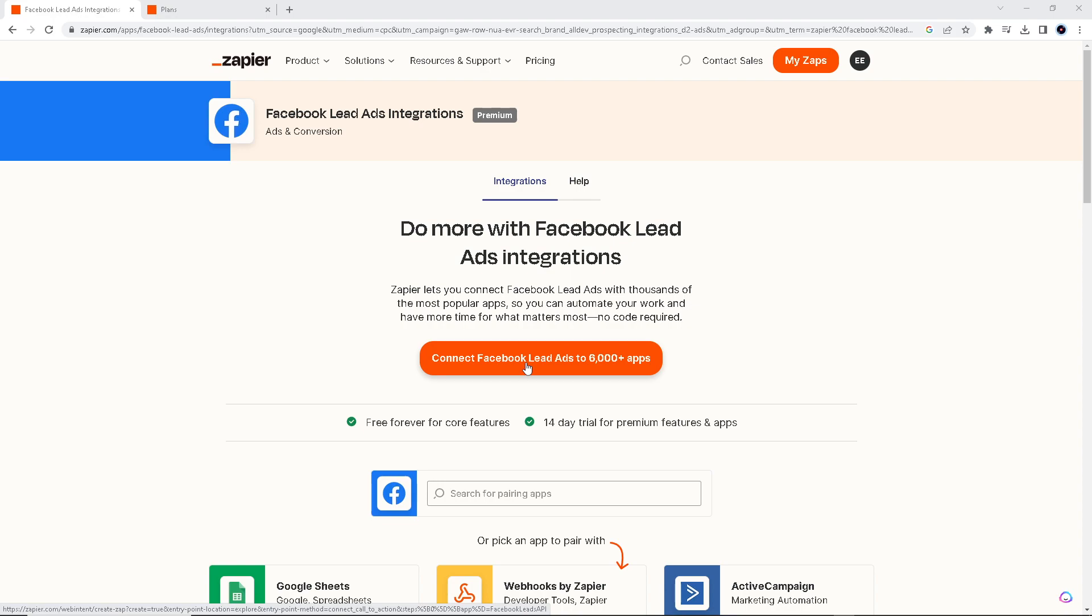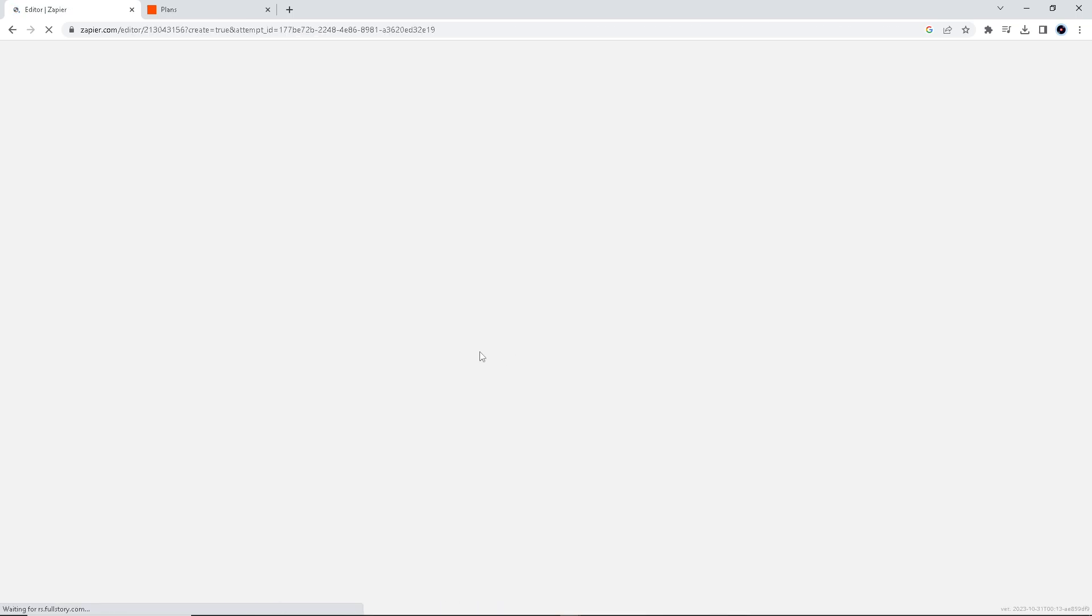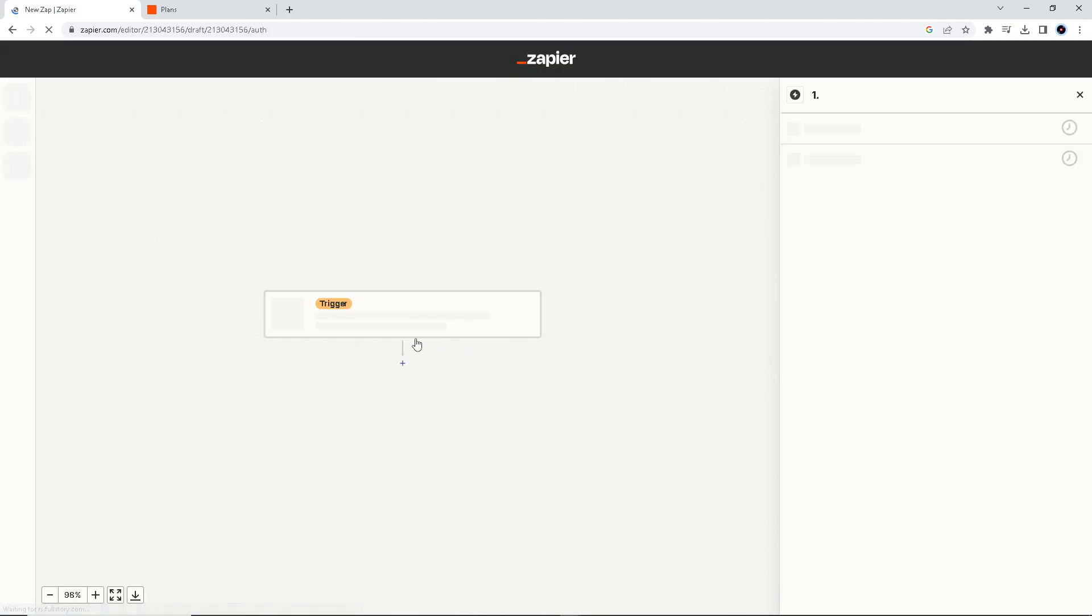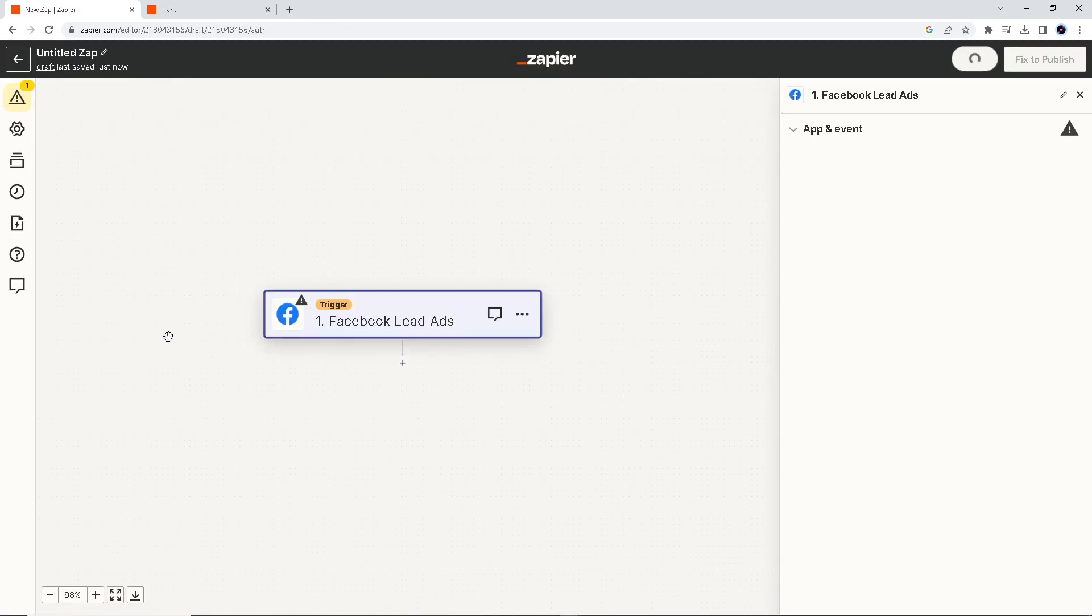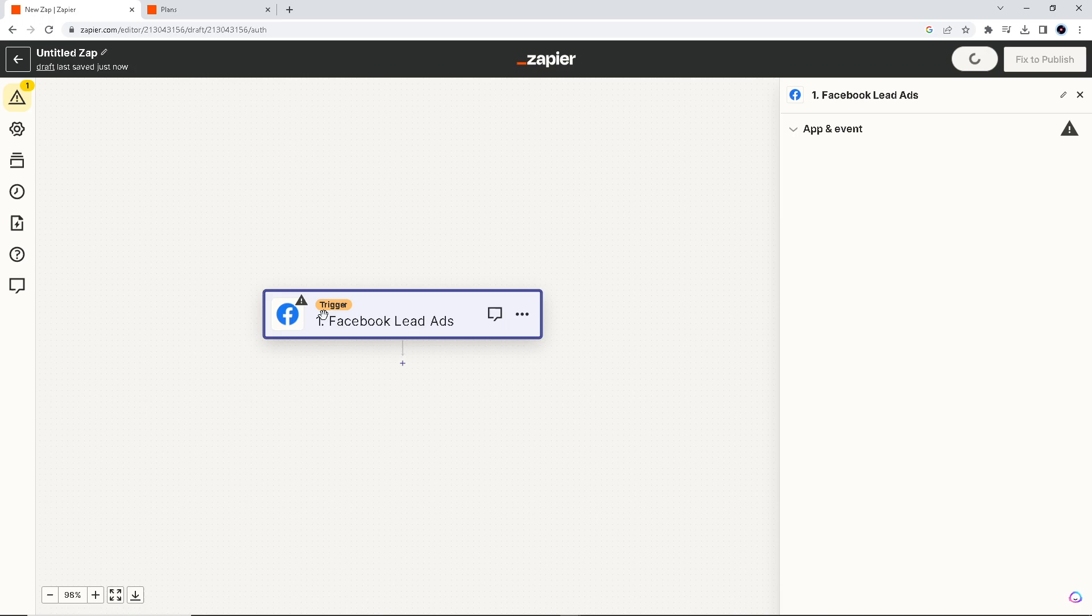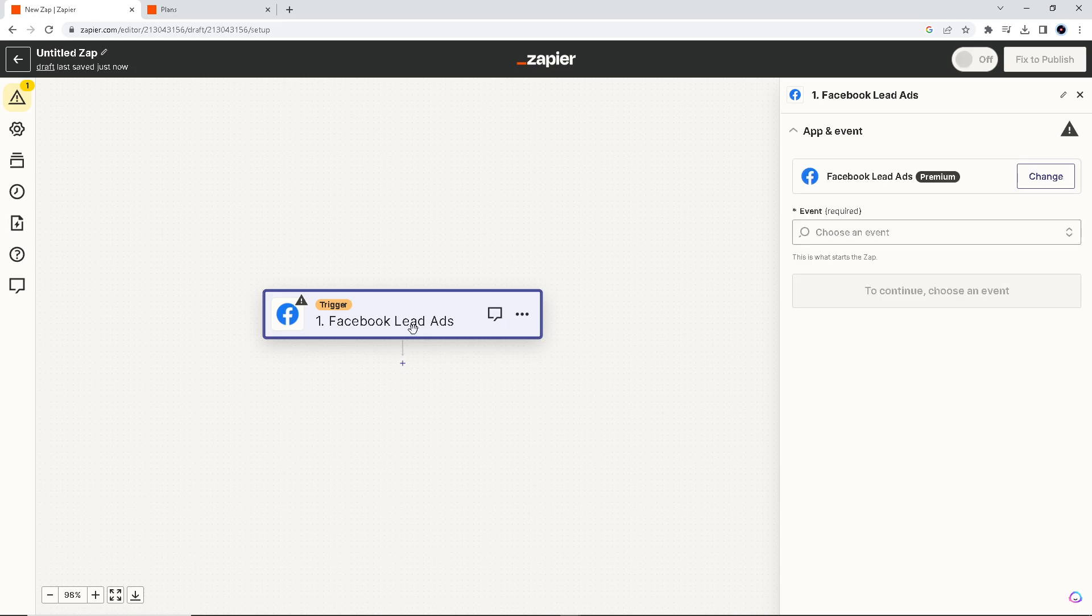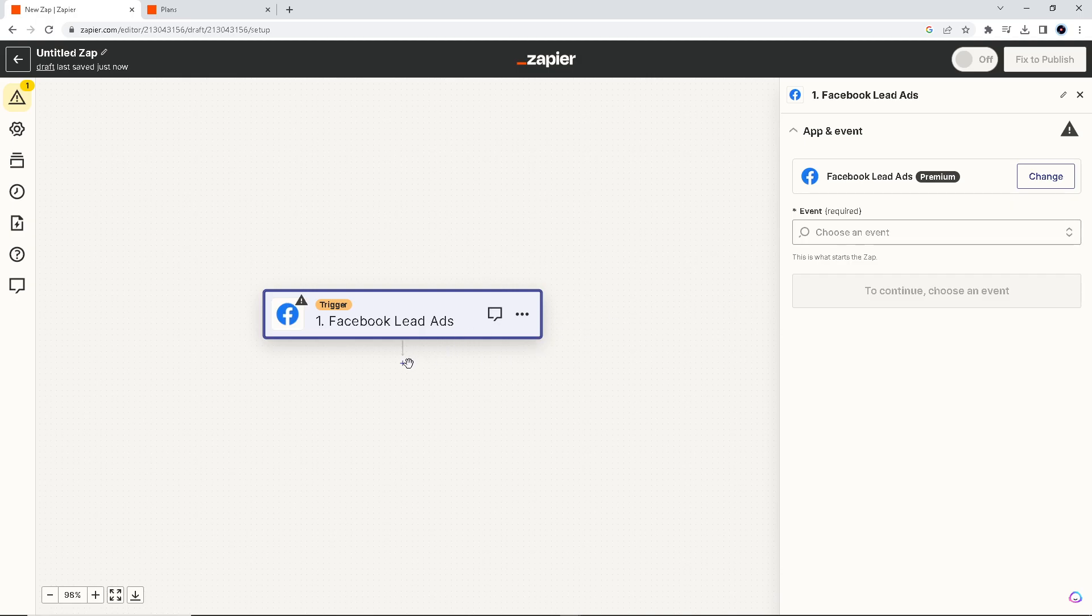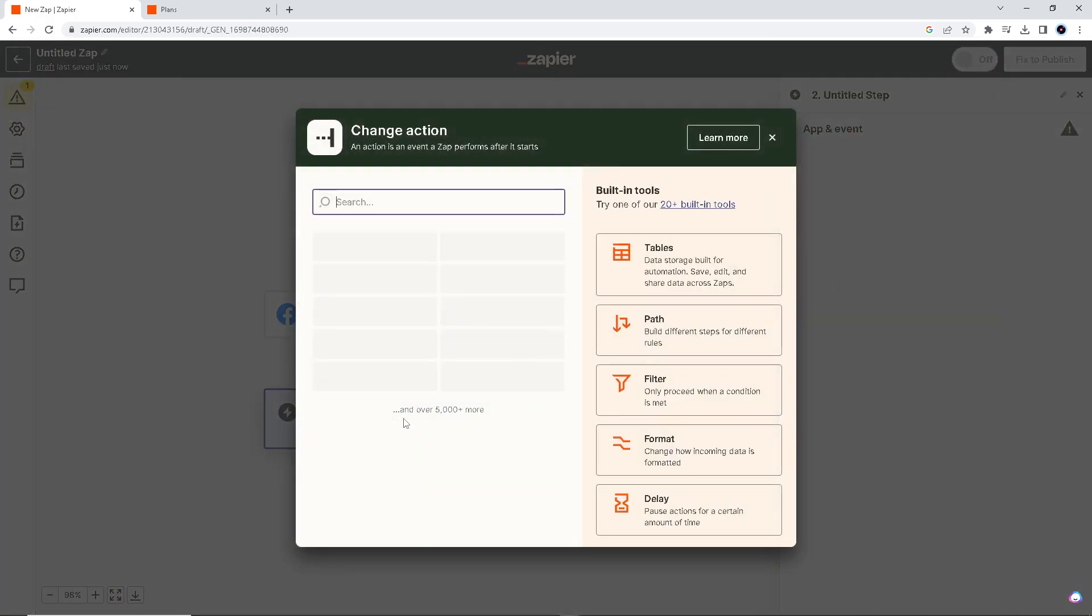All we have to do first is connect on that link. First, we're going to make a trigger—that's the Facebook Lead Ads—and then the event is right here. We create an event that's going to integrate it with Salesforce.